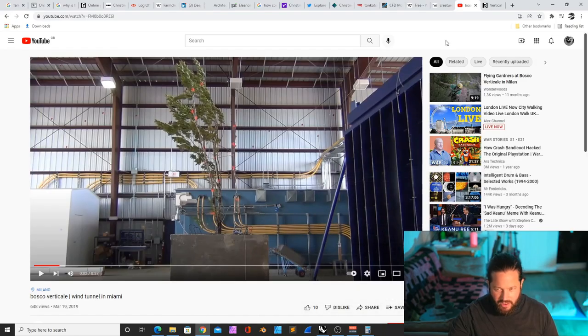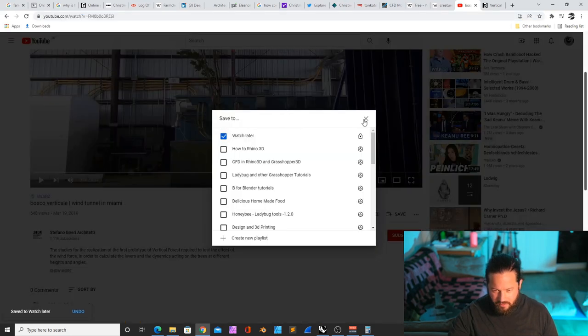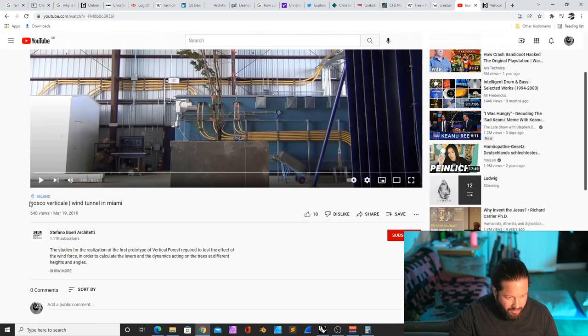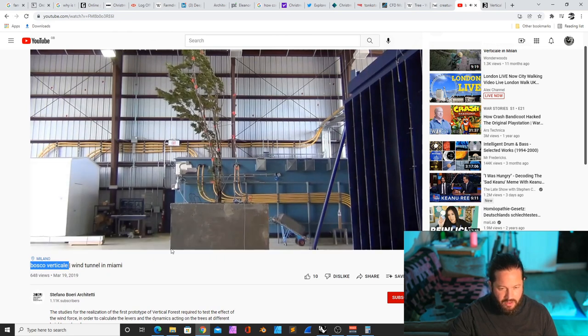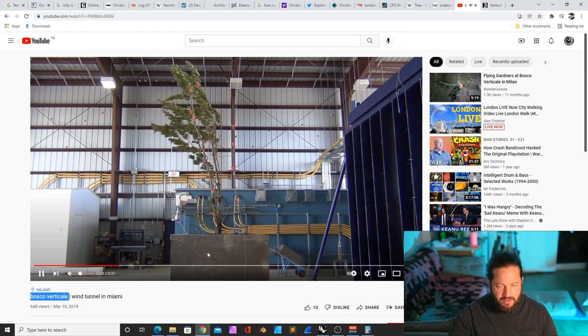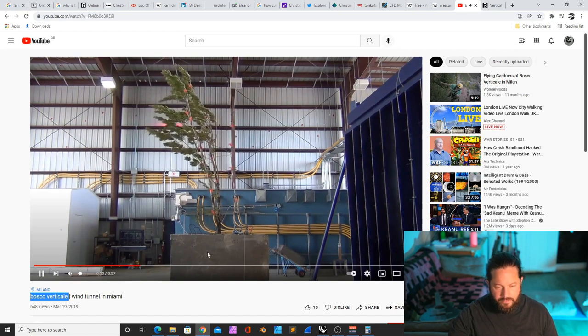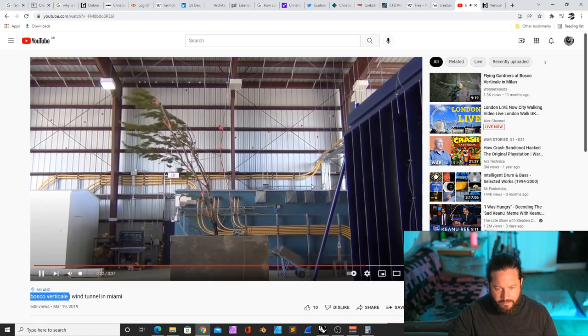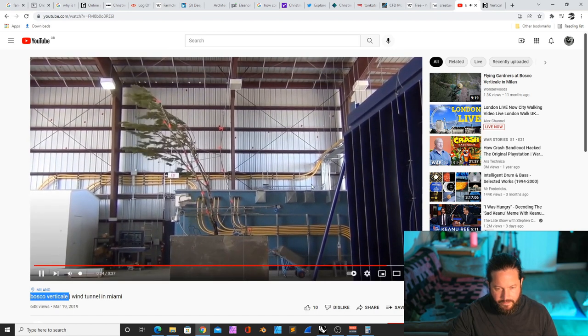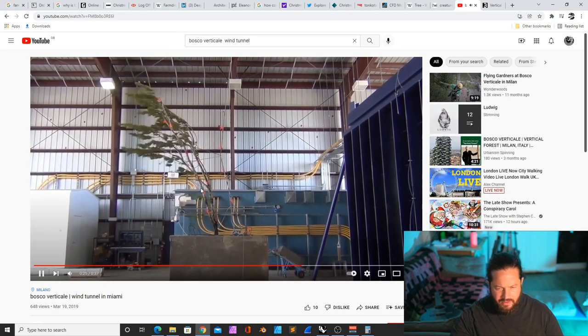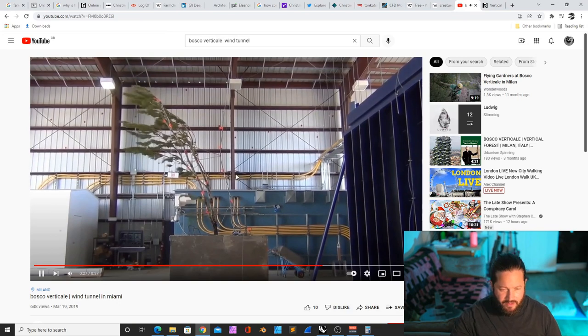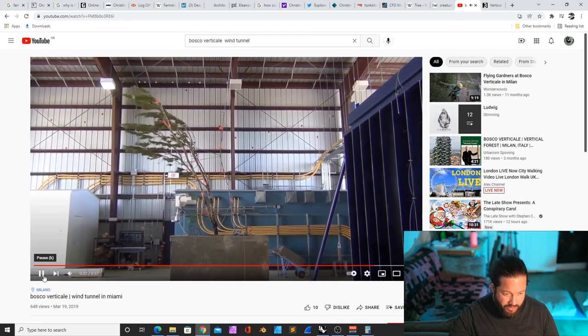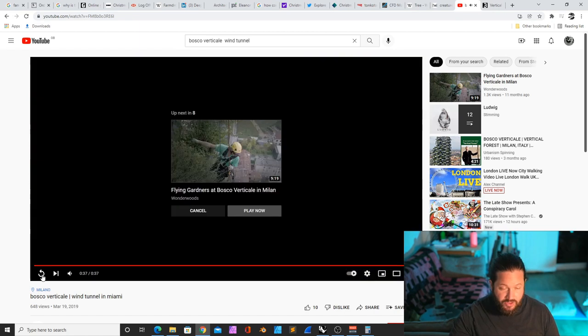There you can test how far you can go. What is the strength of the wind until the tree breaks? So just checking this video here, I'll put this video into the save watch later. So here, for example, that's actually the Bosco Verticale wind tunnel in Miami. So they're really testing a tree, a live tree inside. It's so crazy. I think it's pretty impressive.